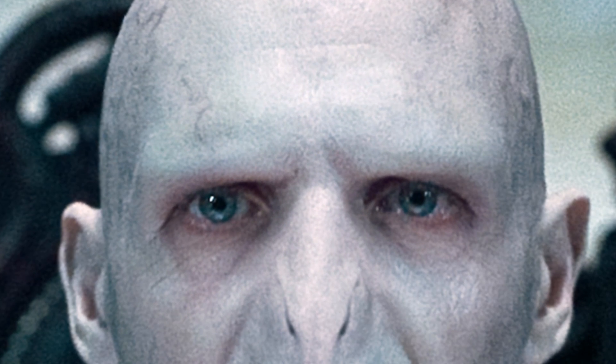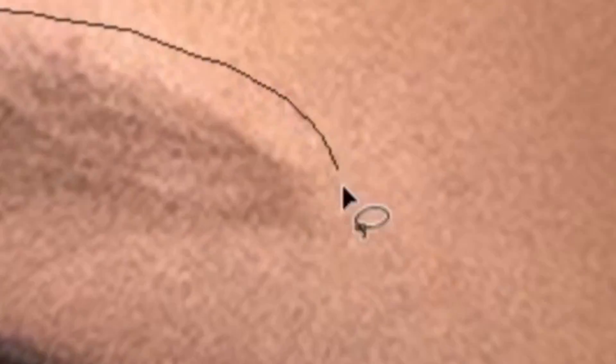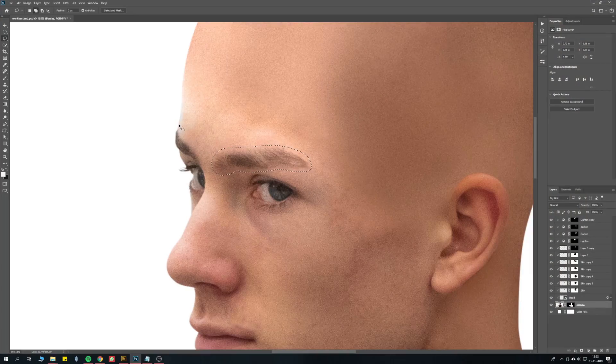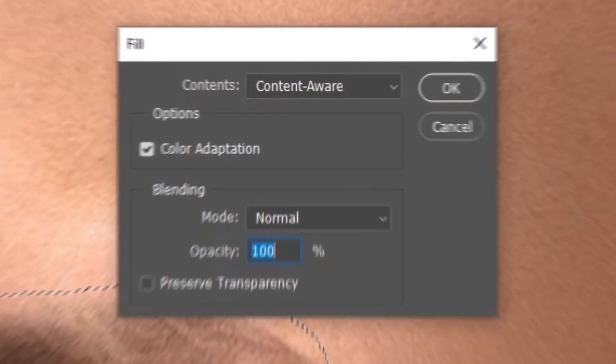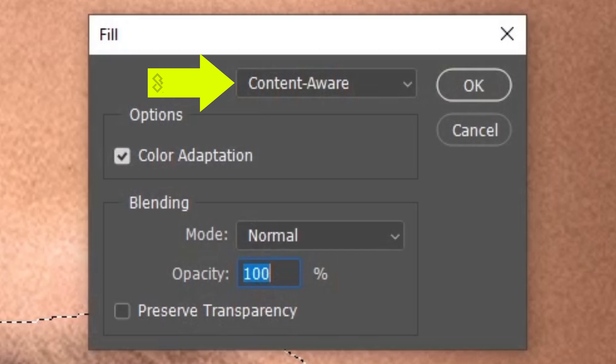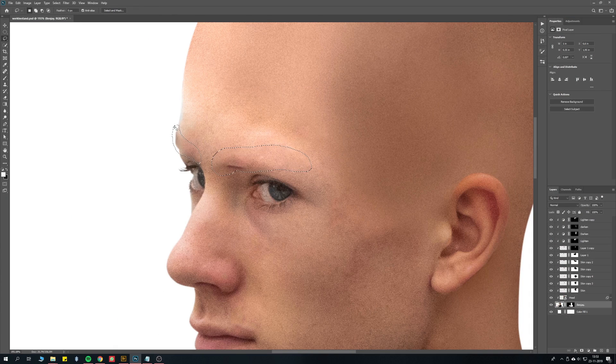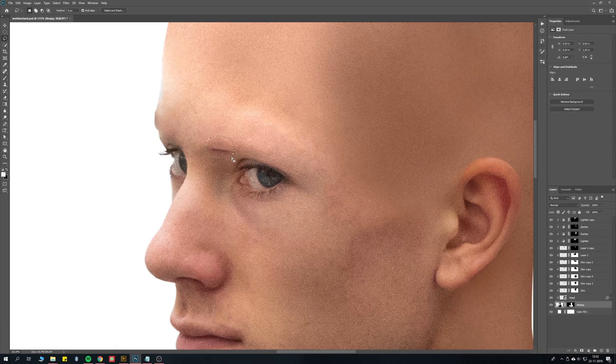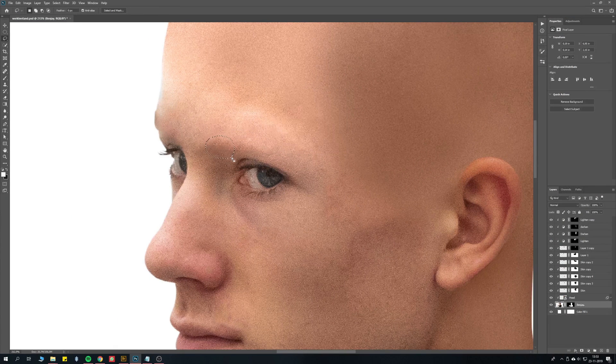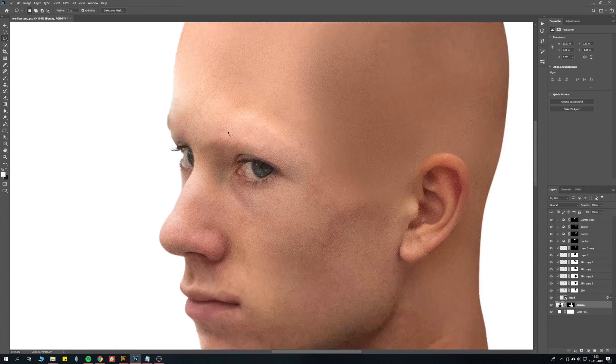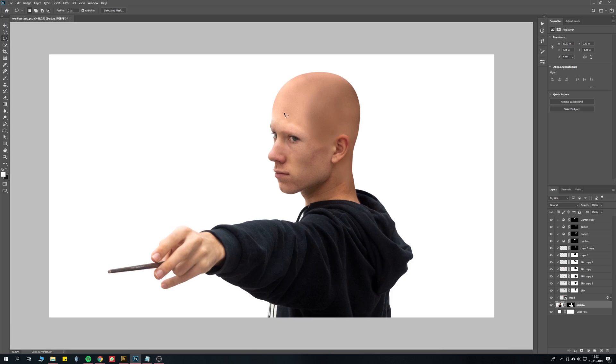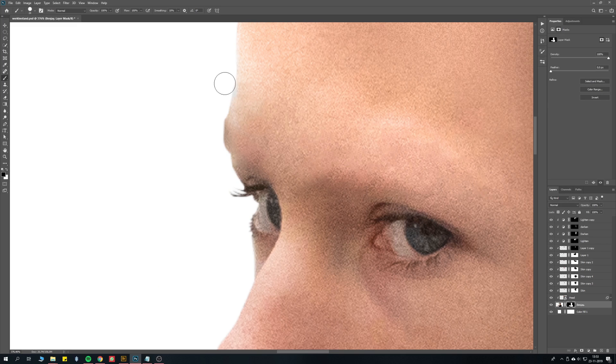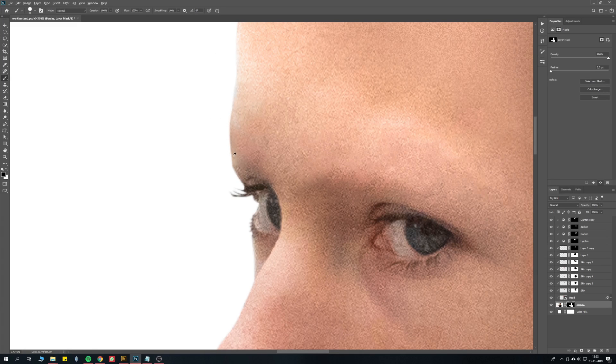Voldemort does not have eyebrows. Select your eyebrows and hit shift backspace. Make sure content aware is selected and hit ok. If this doesn't work properly, you can fix it manually with the clone stamp tool or the spot healing brush tool. Also if you included the eyebrow in your main mask, make sure to remove that.